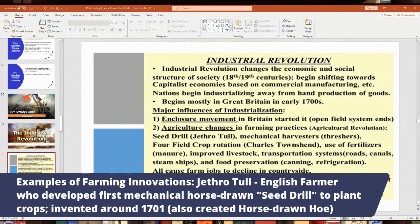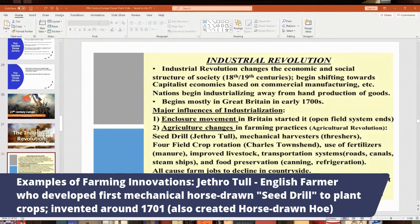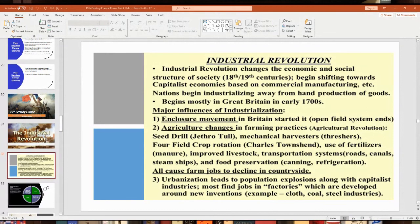An example of a farming innovator is Jethro Tull, an English farmer and agriculturalist at the turn of the 18th century — also the namesake of a famous English rock band. He came up with new innovations to make farming easier. His most famous invention is the horse-drawn seed drill, which mechanically buried seed across a field to grow crops — similar to machines still used today. He also invented the horse-drawn hoe. The seed drill came out in 1701.